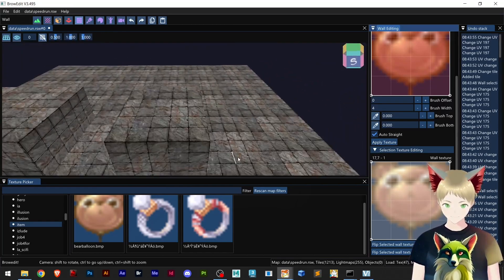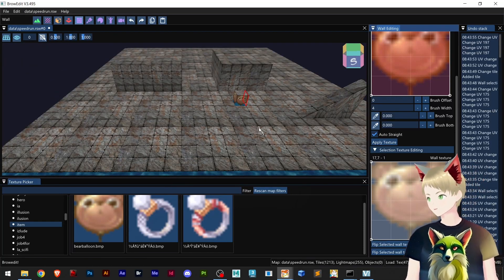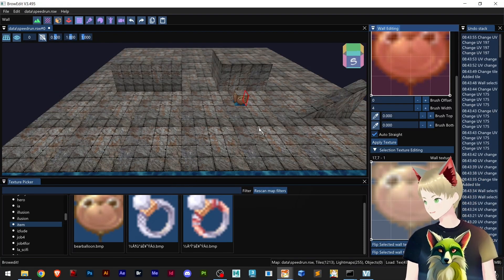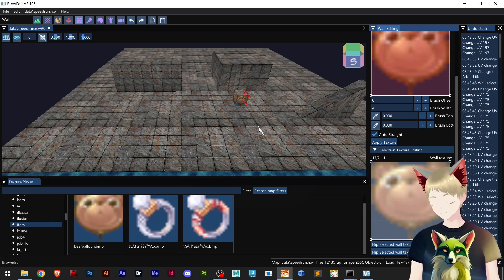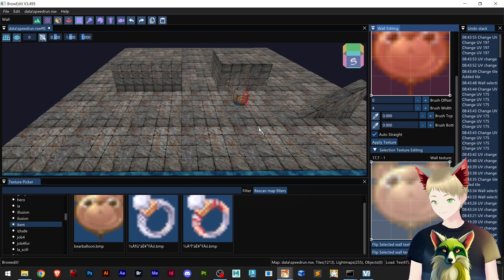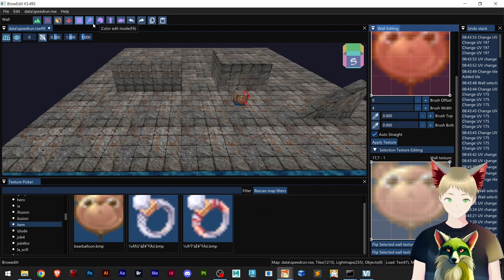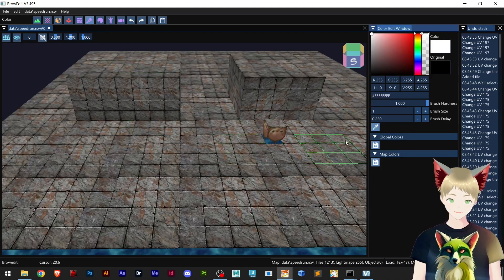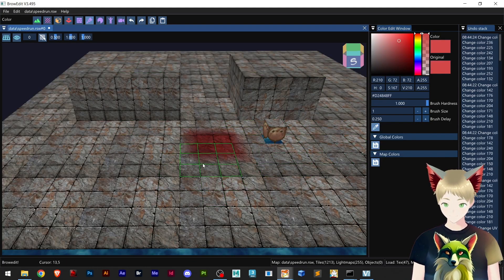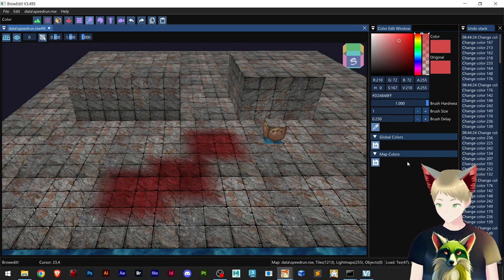All right, that's pretty much it for walls. This was some kind of weird tutorial because it isn't that simple to manage walls in my opinion. In the next tutorial you're learning how to do some painting on the ground — like that. See ya!